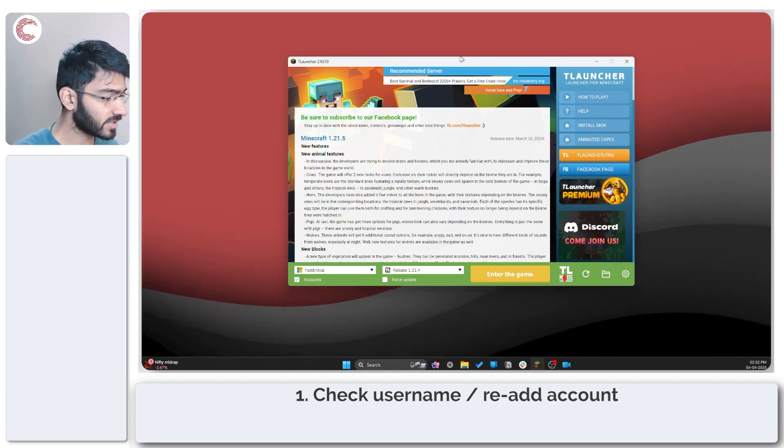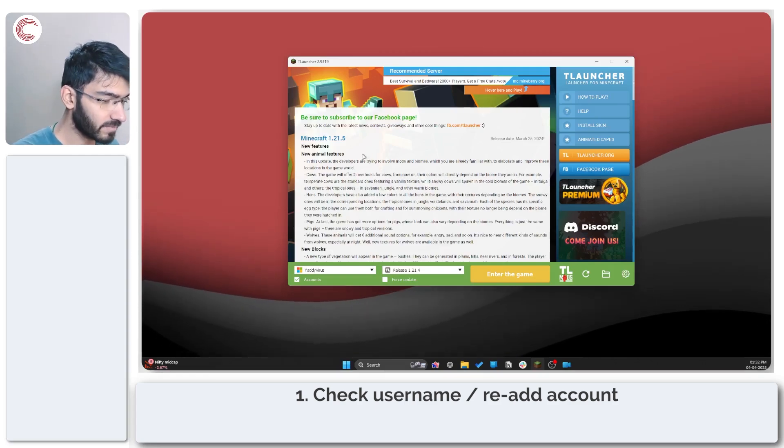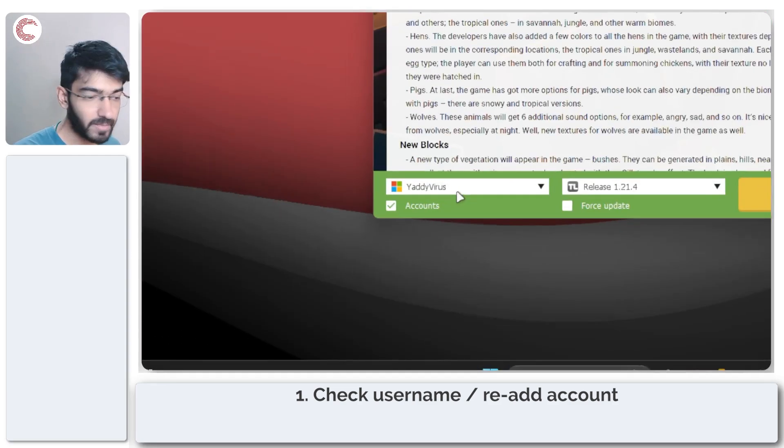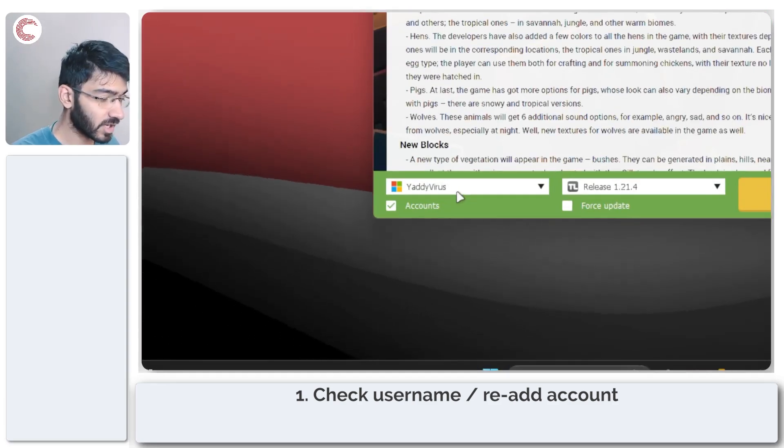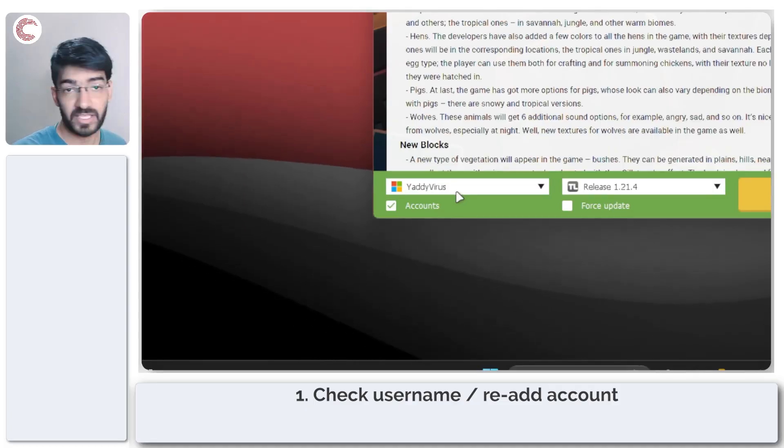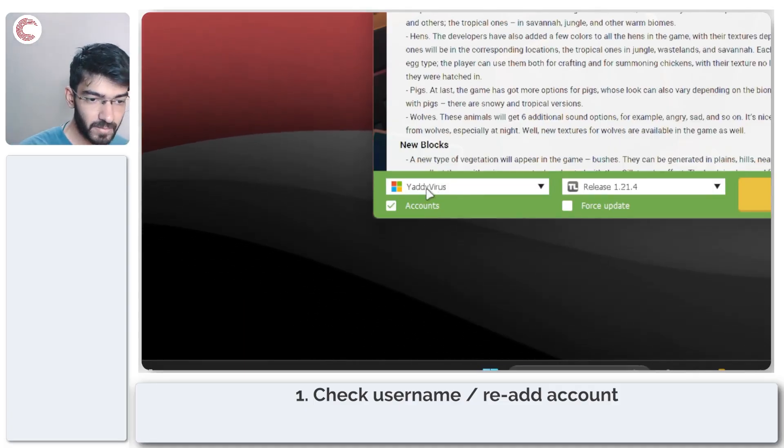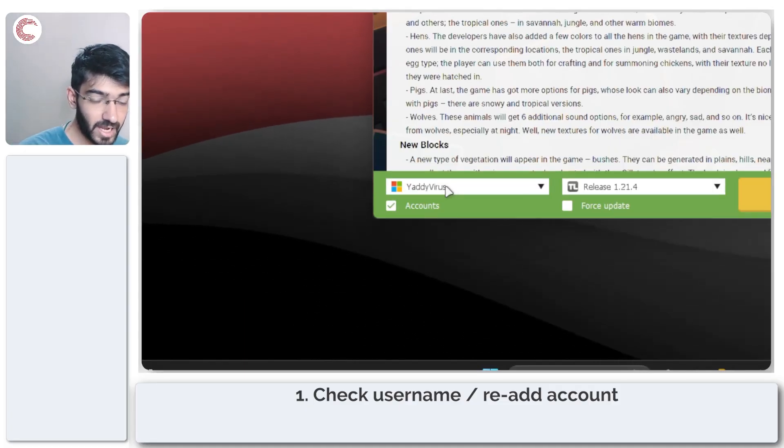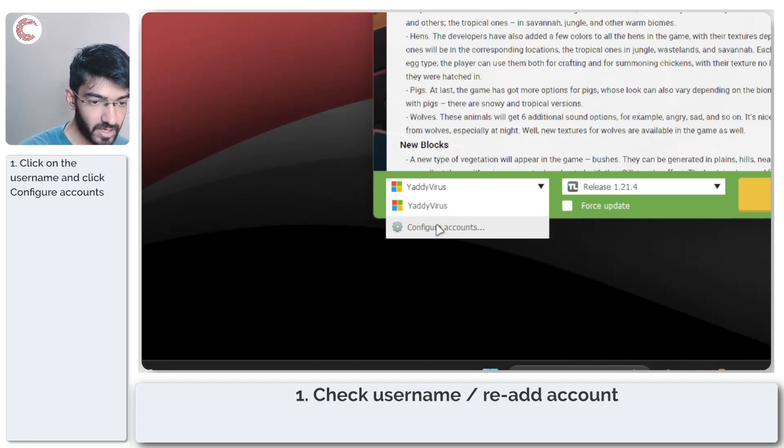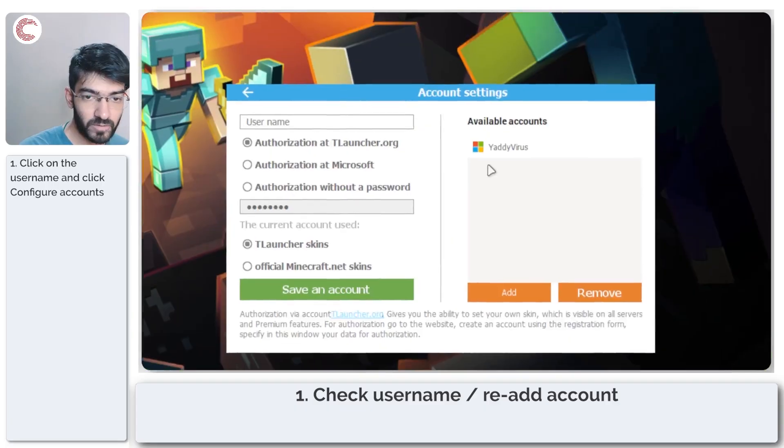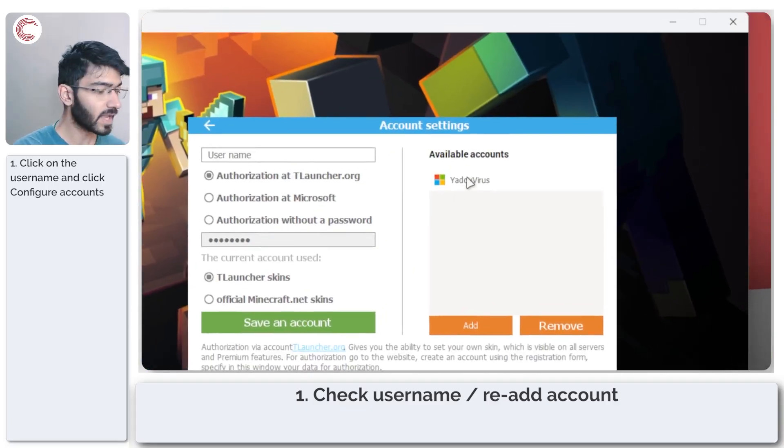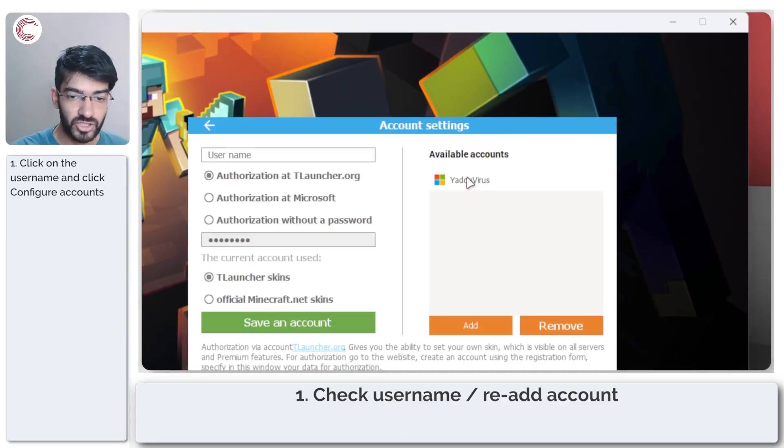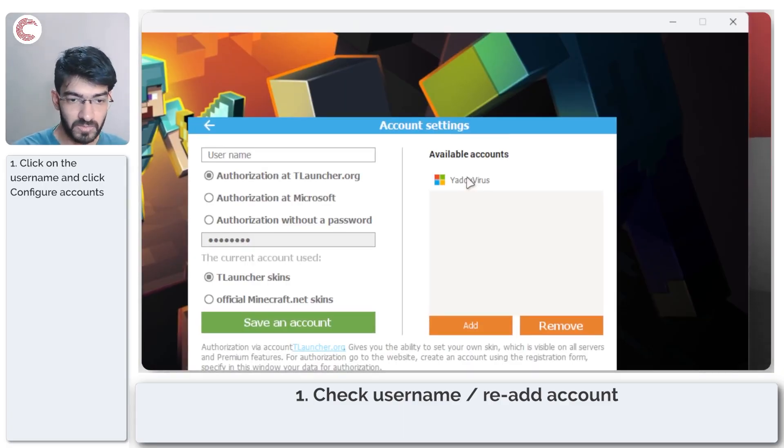The number one is going to be checking your username and re-adding your account if it's not set properly. For example, as you can see my username is at the moment set correctly, but if I click on this and head over to configure accounts, if your username for whatever reason is not set correctly in T-Launcher you are going to run into problems.